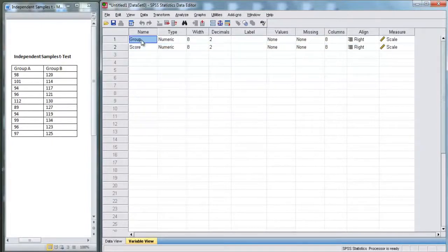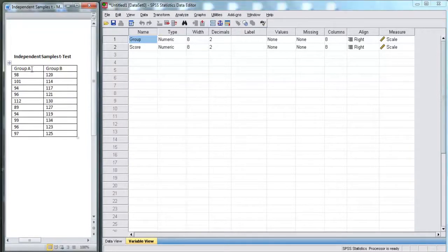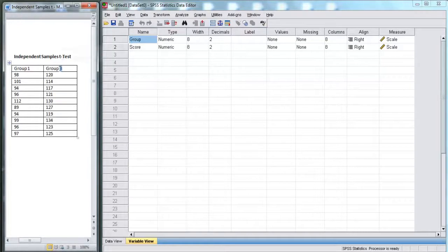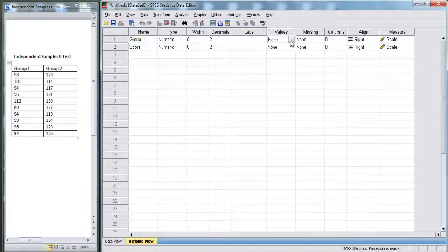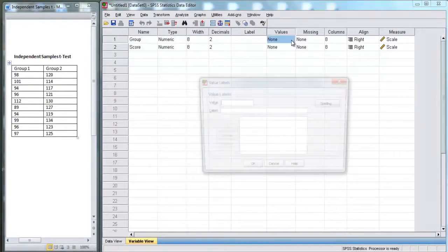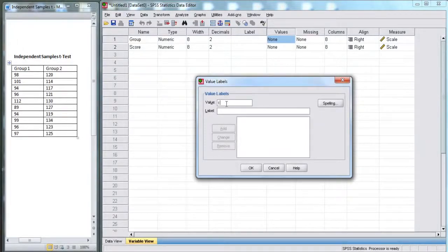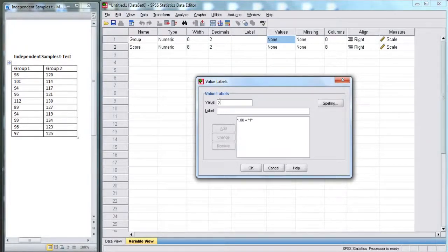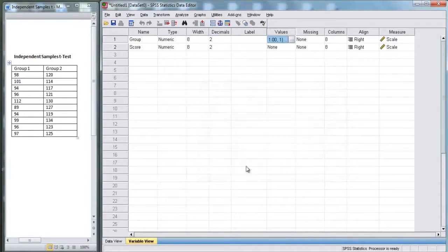Now, the thing about group is you're either in group A or group B. Let's just actually rename these group 1 and group 2. We're going to go over to values and click on this box. We click on the ellipsis here. And we put in values of 1 have a label of 1, and values of 2 have a label of 2, and hit OK.